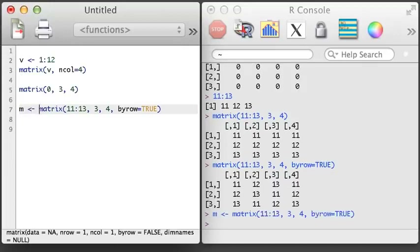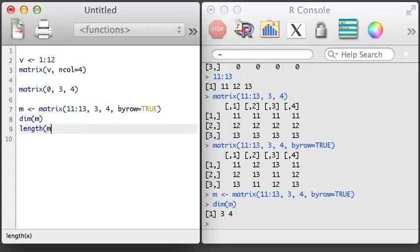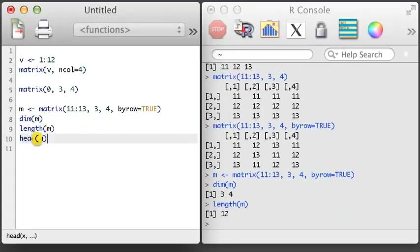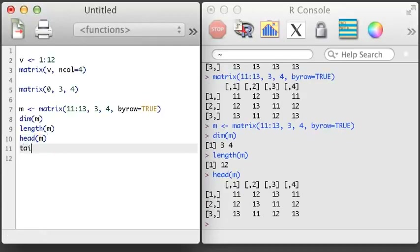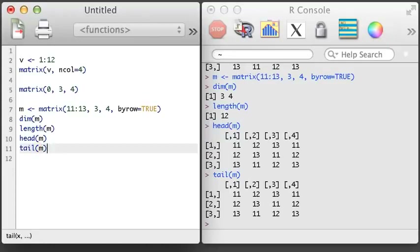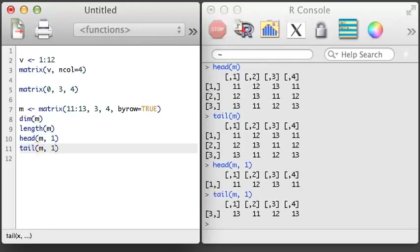We also sometimes want to learn more about a matrix. We might start with the dim function to learn the dimensions — the output is a vector of length 2, where the first value is the number of rows and the second is the number of columns. We can also apply the length, head, and tail functions to a matrix. The length will return the number of elements in the entire matrix, and head and tail will provide up to six rows from the top and bottom. We can specify a second argument in head or tail to get a different number of rows back.